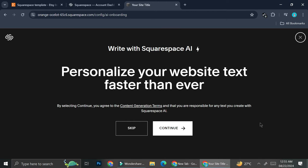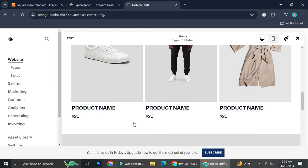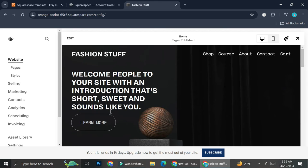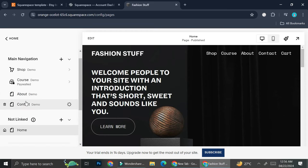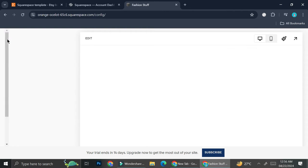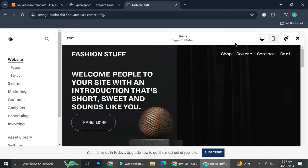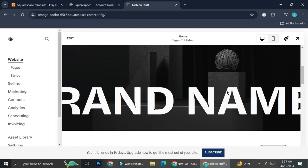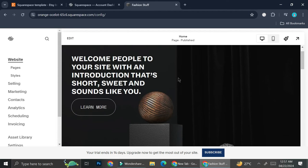Once you finish with all of the design and sections, you can personalize your website text even more with the help of Squarespace AI — I'm just going to skip it for now. This is the template we're going to start with. Right off the bat we have a home page, and we can take a look at all the pages available, which are all totally customizable. On my home page I can see some wording, a button, the navigation menu, and an animated brand name.